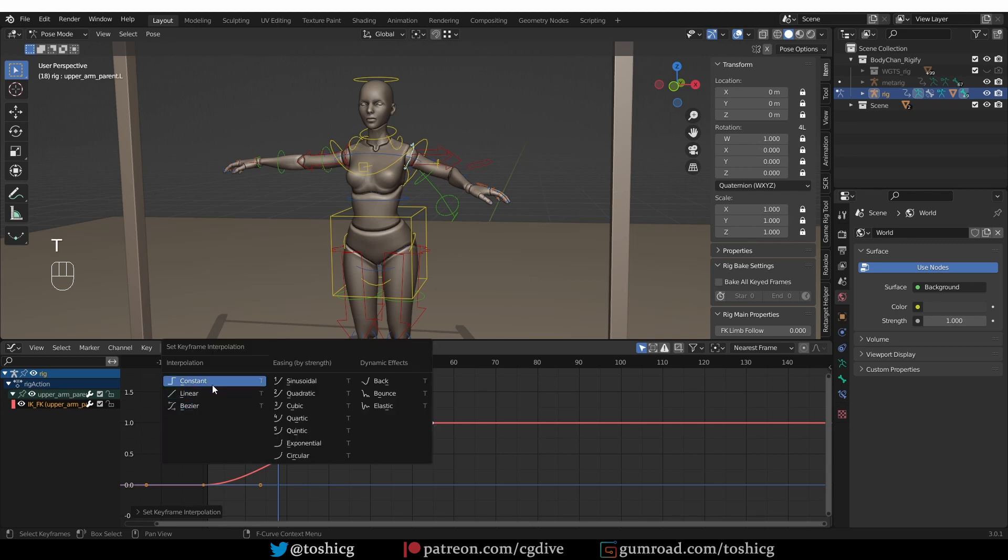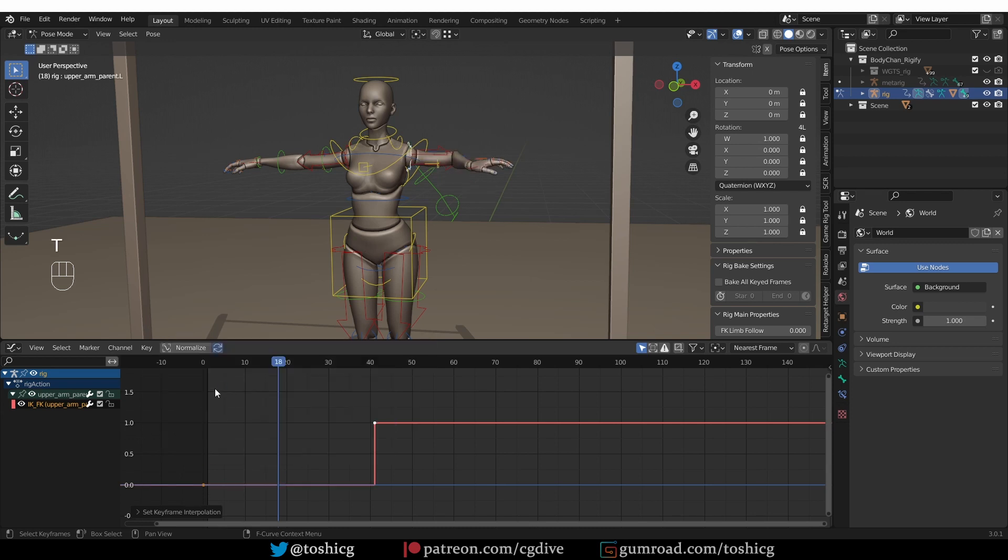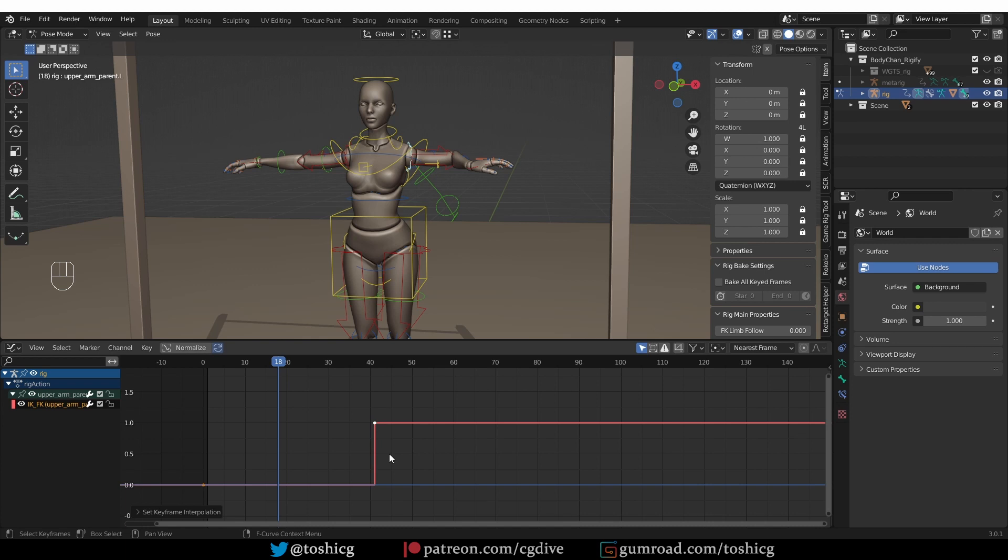If I switch again to constant, we have a flatline, so a value of 0 until the next keyframe and then at the next keyframe that Blender encounters, it instantly changes the value to 1. This will be the workflow for IK-FK switch that I'll be using during the rest of the video. So I wanted to show it to you in a nice simple example.